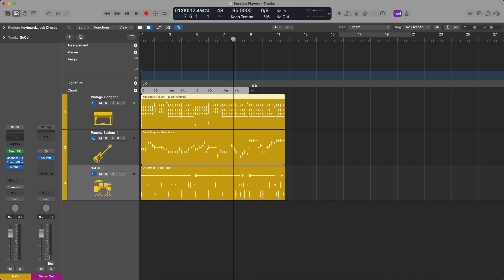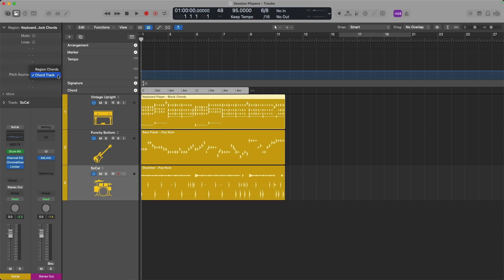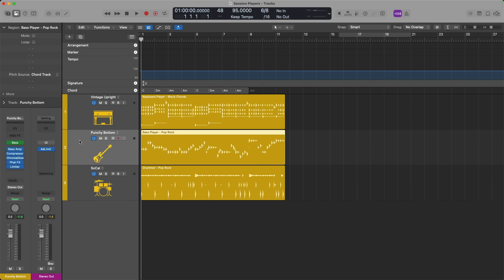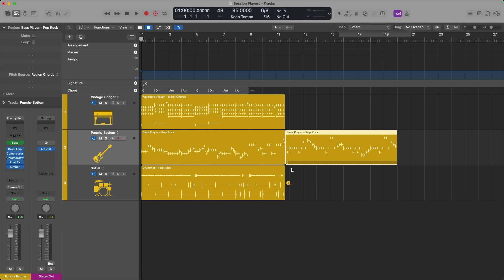But there's also the detail of pitch source, which can be found right up here in the region inspector on the left-hand side. With the keyboard player region selected, you can see that I have the option to have keyboard player either follow the chord track or its own region chords. The same can occur for the bass player region. I can set this on a per-region basis.